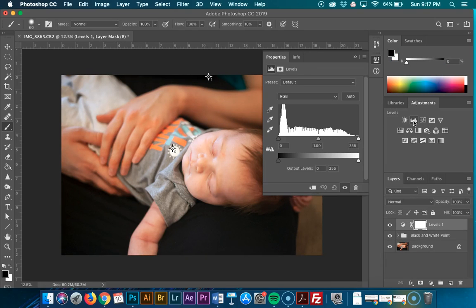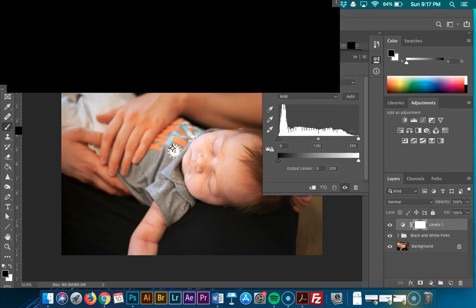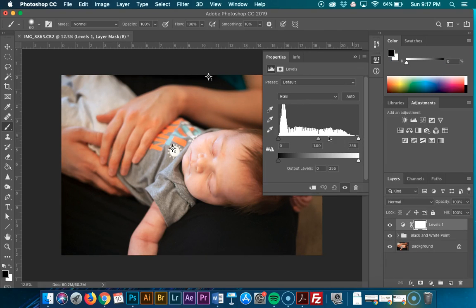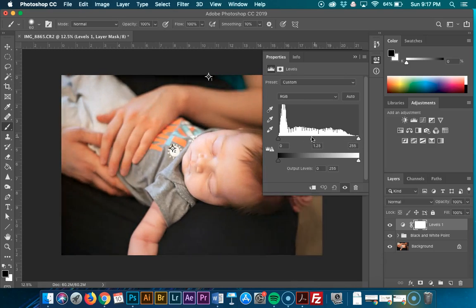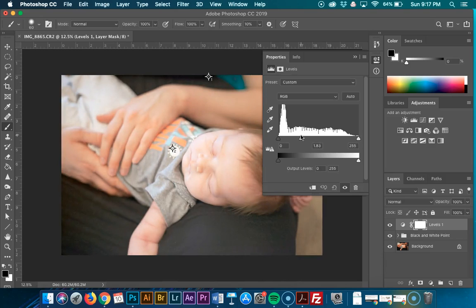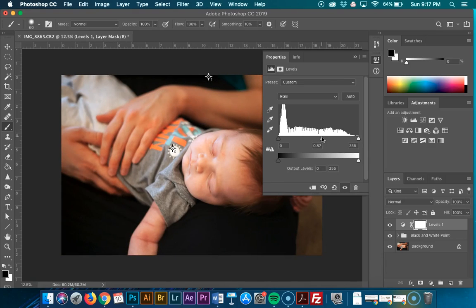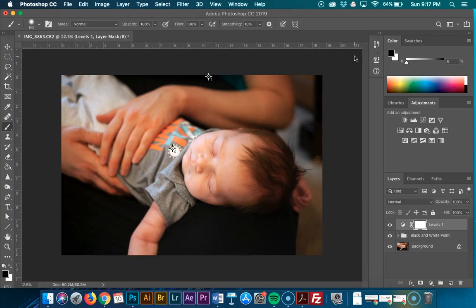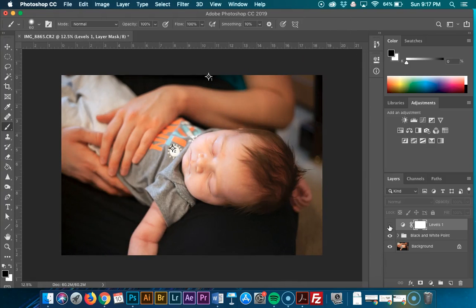Levels. Again, we have our histogram, our white point, our black point and our midpoint. And you can make some adjustments here and so on and so forth and use this eye to hide it.